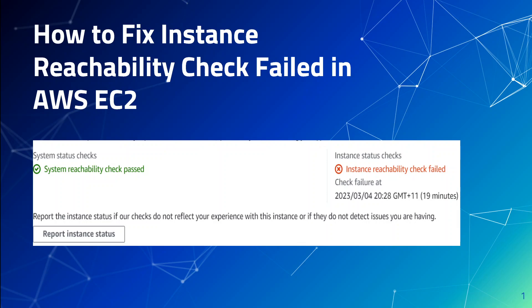The issue was that my current m4 instance type uses Xen-based virtualization, whereas the upgraded instance was using Nitro-based virtualization. The rule of thumb is that any instance from the m5 family onward uses Nitro virtualization. The AWS Nitro system is a new virtualization infrastructure that serves as the underlying platform for the next generation of EC2 instances. The Nitro hypervisor is a lightweight hypervisor that manages memory and CPU allocation and delivers performance indistinguishable from bare metal.